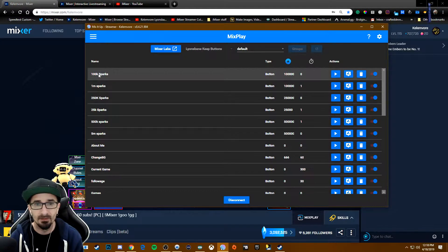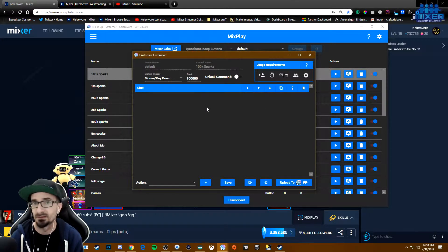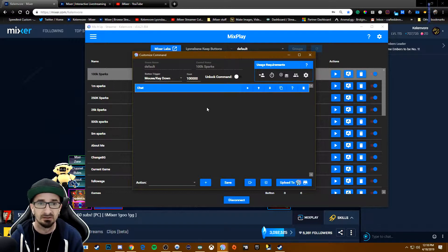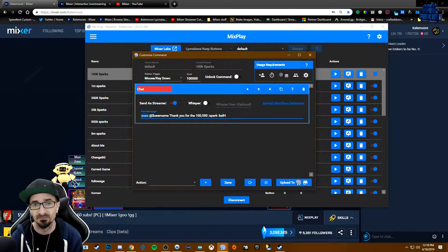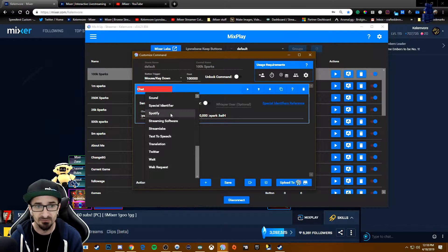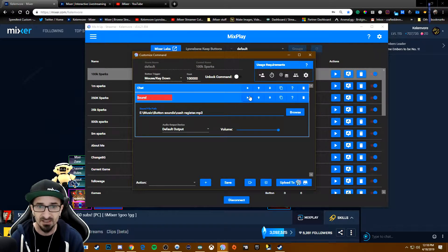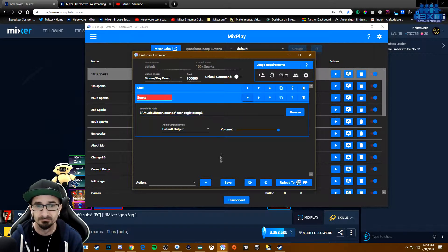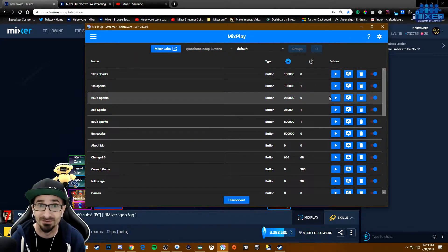In MixItUp, once you refresh them, they show up. You can leave them silent, you can make them anonymous. In mine, I have it say the yeah emoji, then I tag them and thank them for how many sparks they send. I also have a sound that I like to add, which is a cash register sound. And that's pretty much it — it's really super simple.